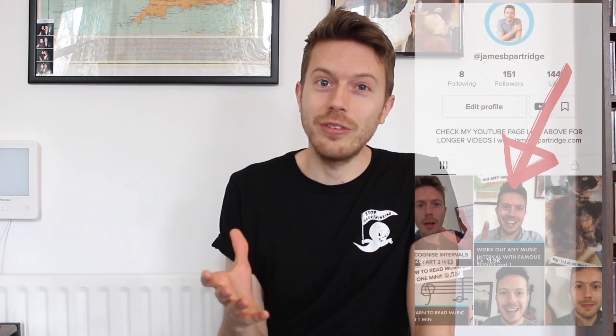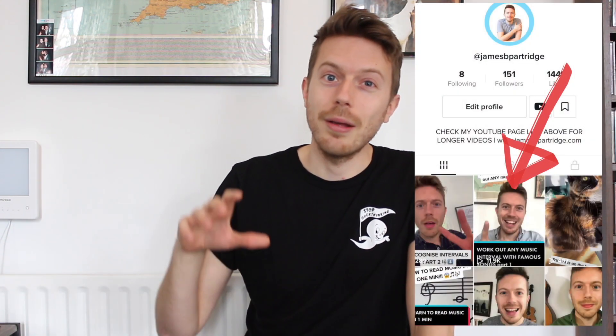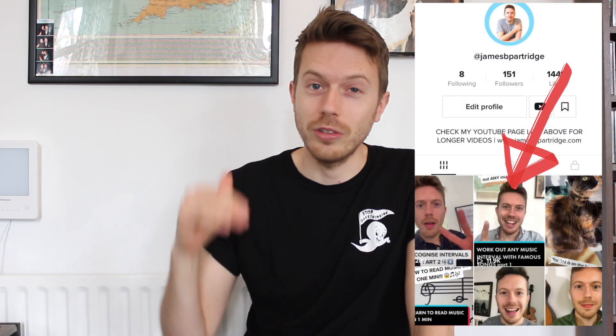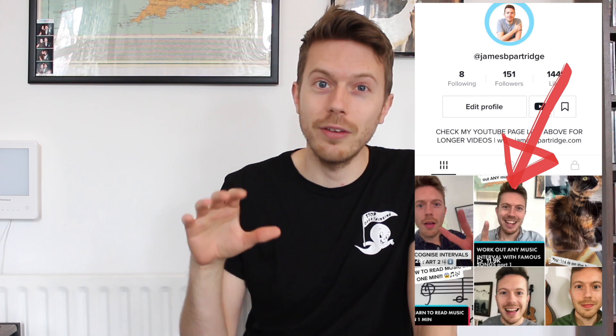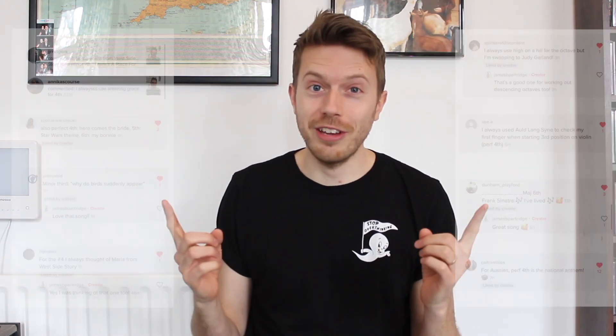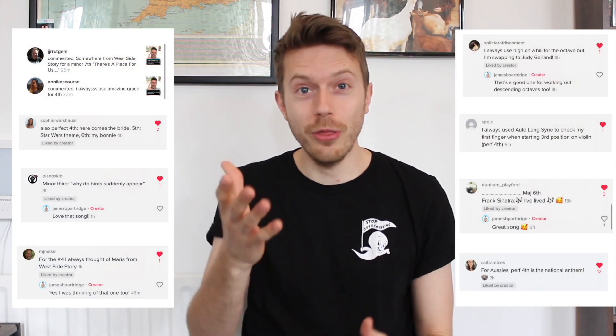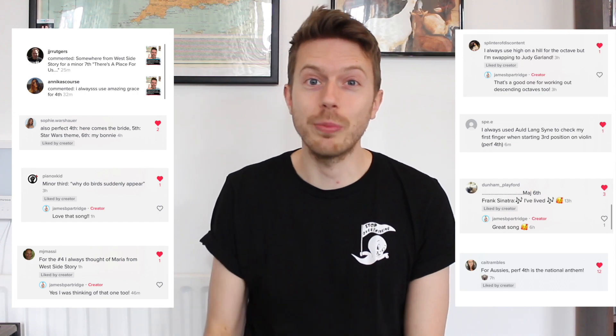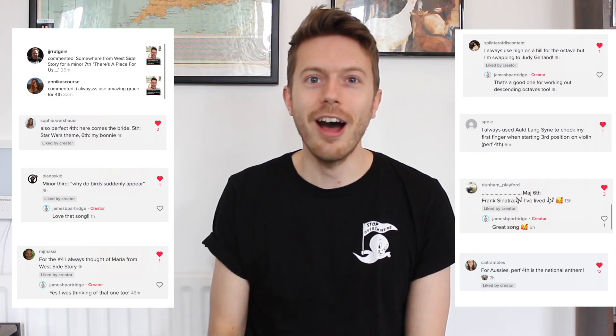I put a short video on TikTok explaining melodic intervals going up, and it kind of kicked off a bit, so I wanted to make a whole YouTube video out of it. I've had a few other song suggestions too, so if you can think of any, then make sure to put it in the comments. I'd love to see what you guys come up with.